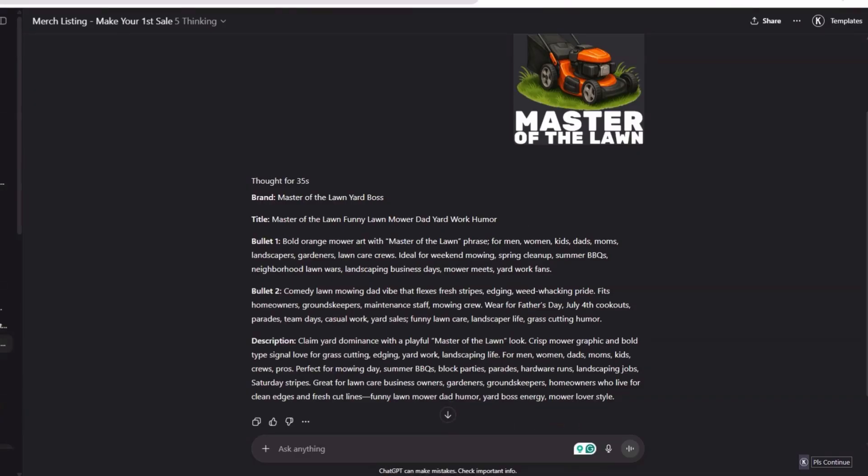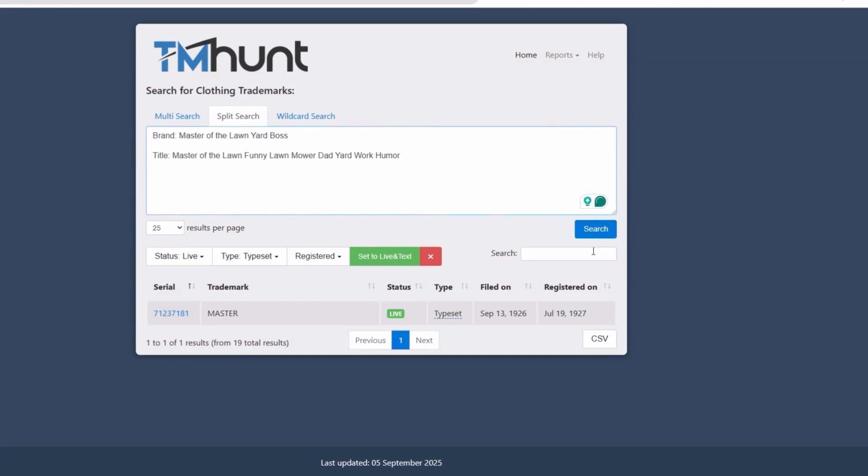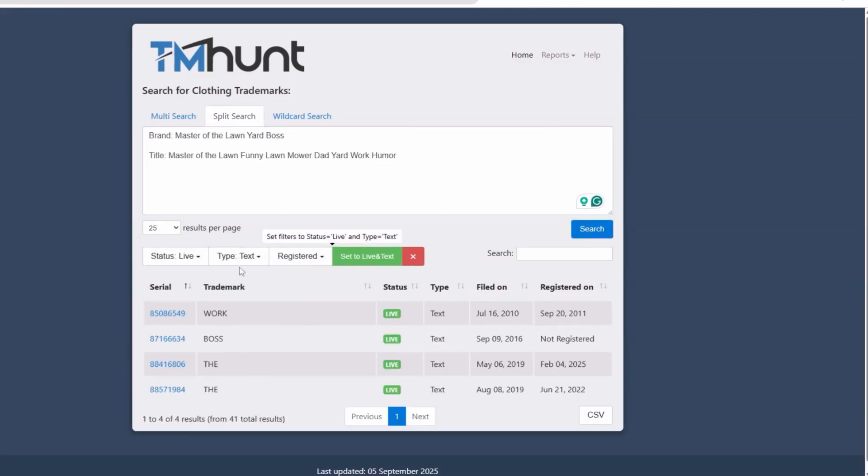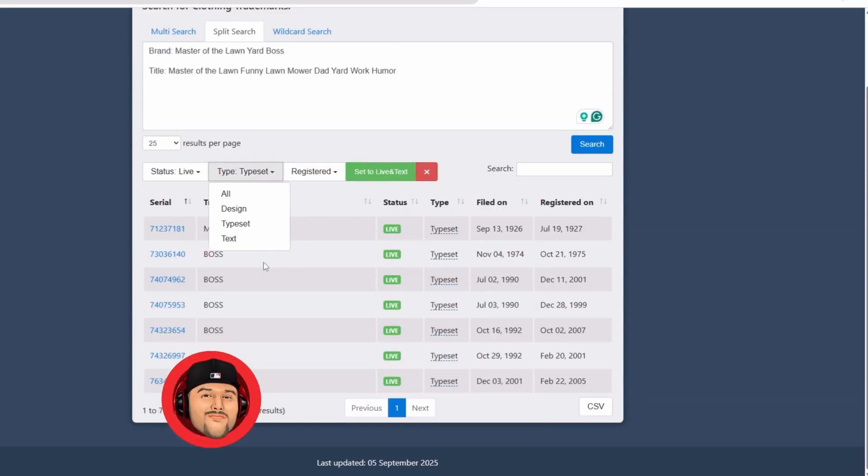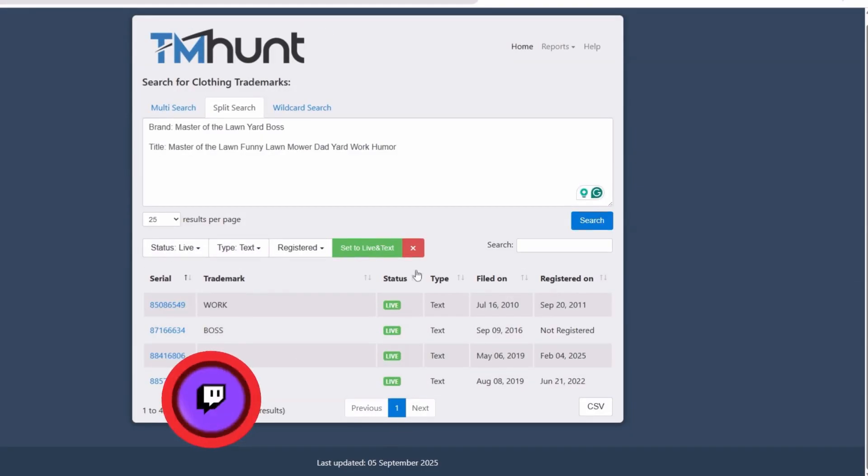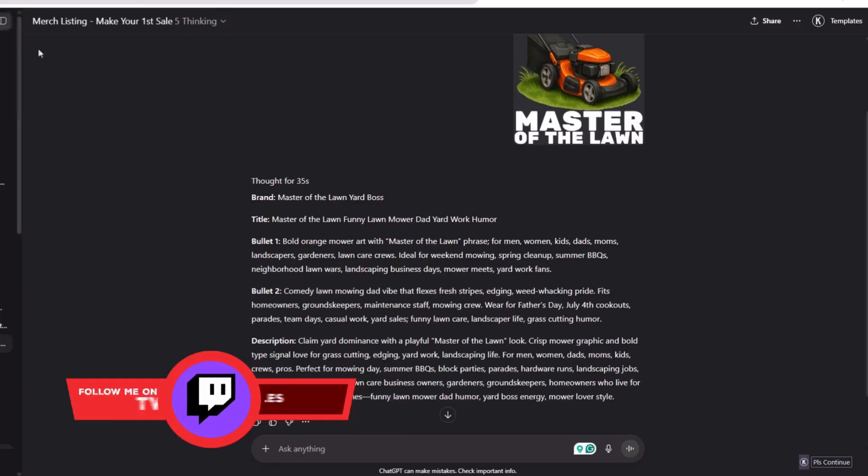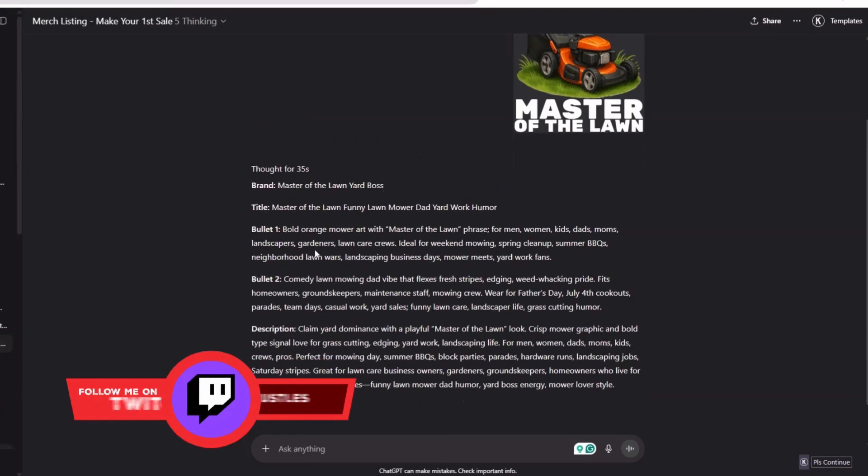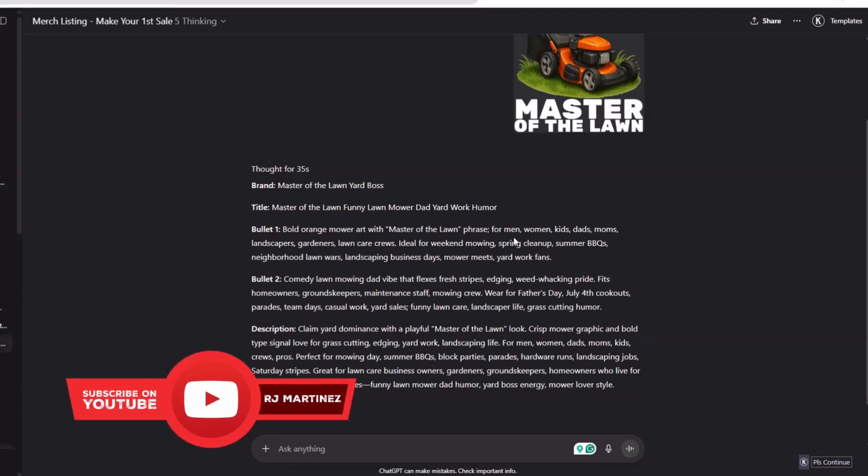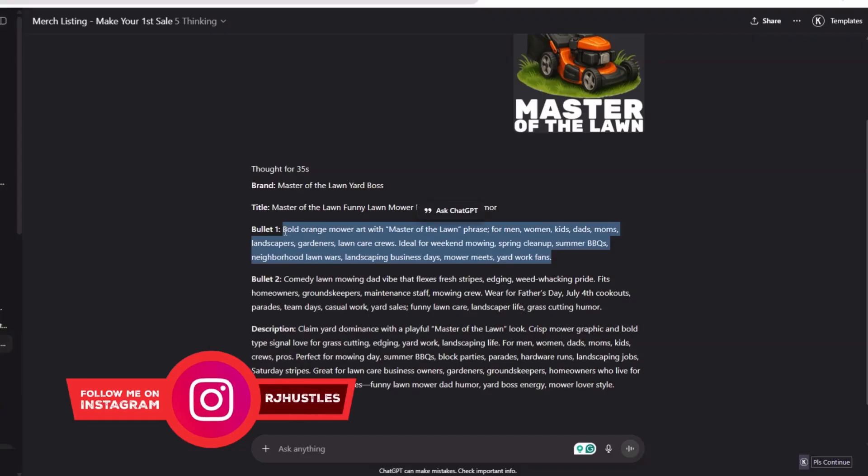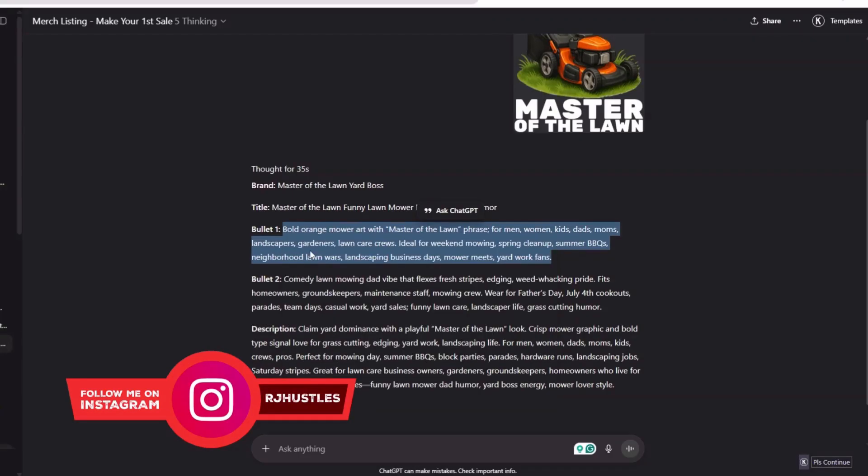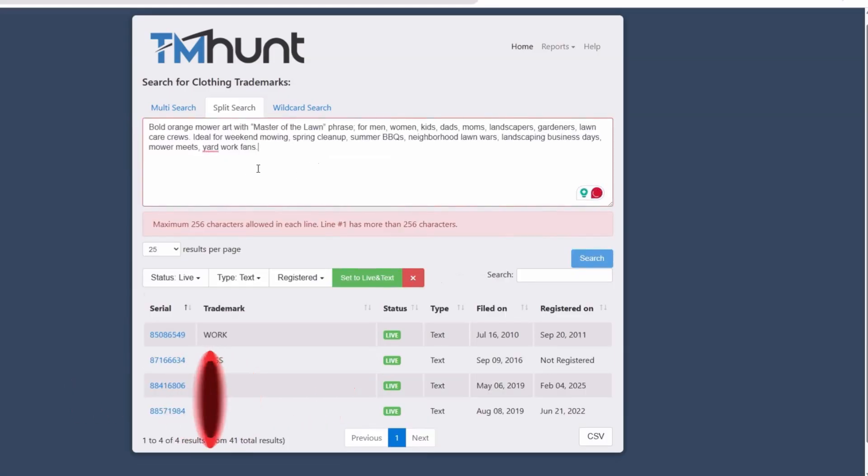I'm going to come over here into TM Hunt. I'm going to plug this in, looking at the text, making sure there's no trademark. No trademarks are standing out to me. I've looked at the text and it seems to be clear. So we're in the clear for the brand and title. Now bullet point one: a bold orange mower art with the Master of the Lawn phrase. Who would possibly wear this type of t-shirt? For the weekend mowing, spring cleanup - some certain keywords like this I would have never thought about on my own, which is interesting.